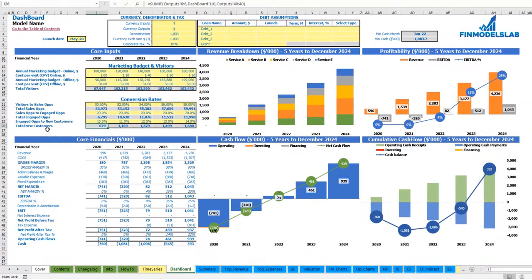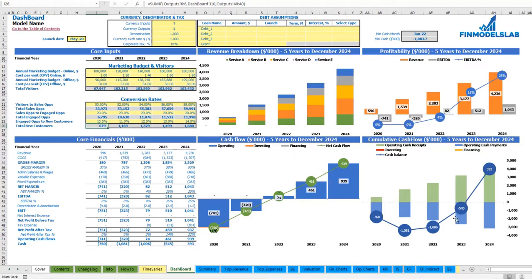After setting up revenue, expenses, COGS, wages, and all other assumptions, you can review your core financials: revenue breakdown by services or products, profitability including revenue, EBITDA and EBITDA percentage, the cash flow chart by years, and the cumulative cash flow also by years.